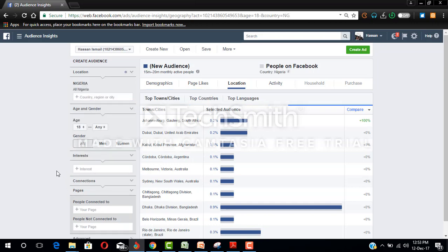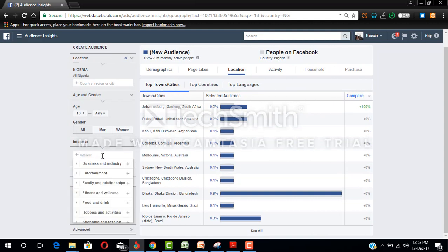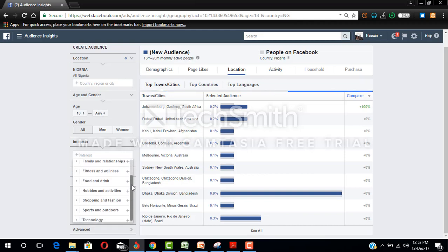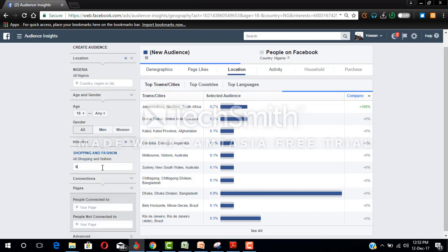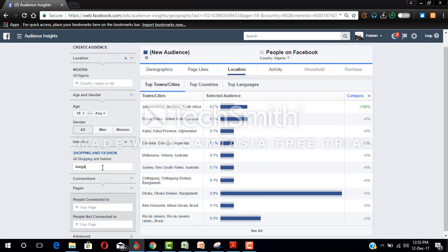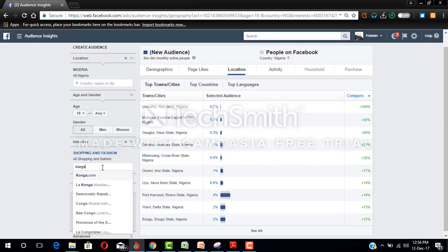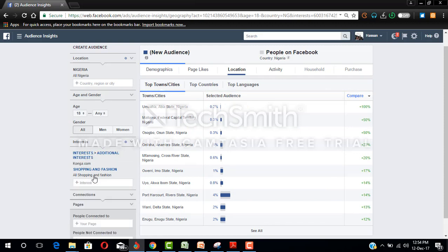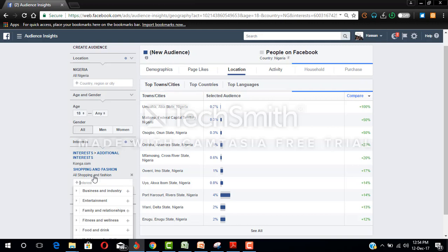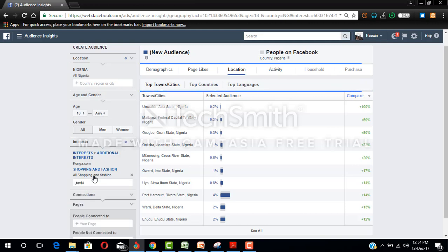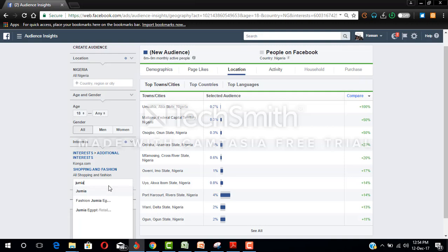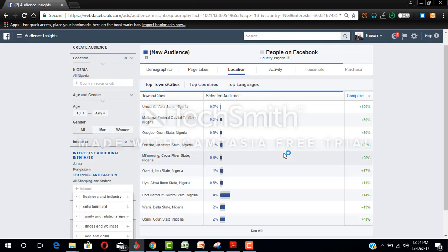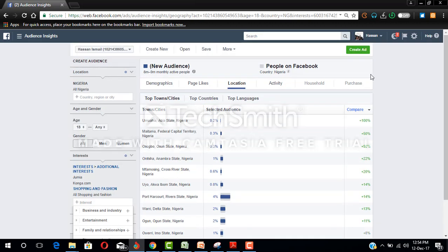Then under the interests, what you are going to do is to select shopping and fashion. You can select shopping and fashion, then you can add interest like Konga Nigeria, Jumia, Jumia NG, and all those other platforms that are equal to e-commerce. So once you do this, Facebook will get you the audience of people who are really interested in e-commerce.